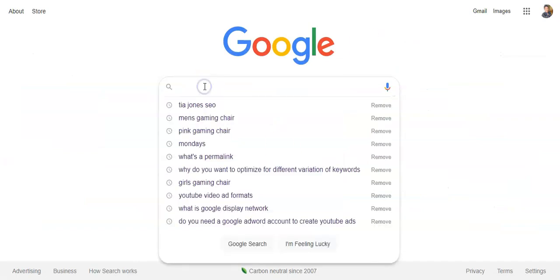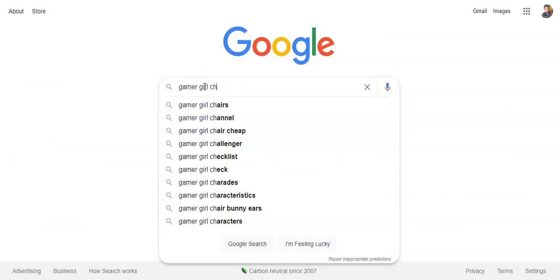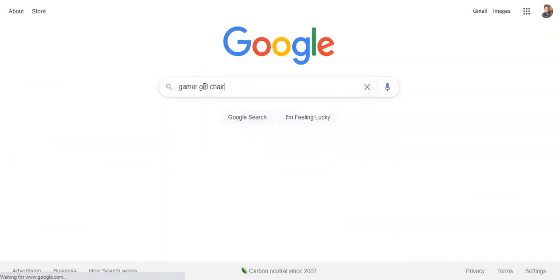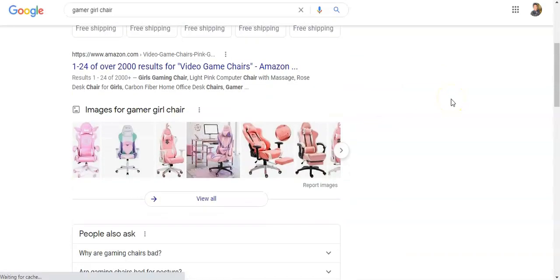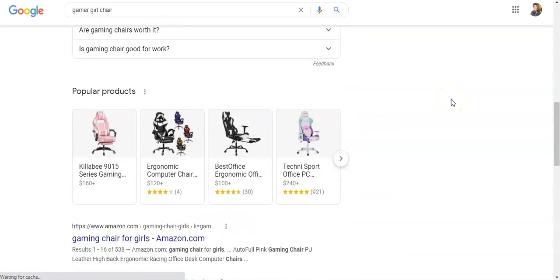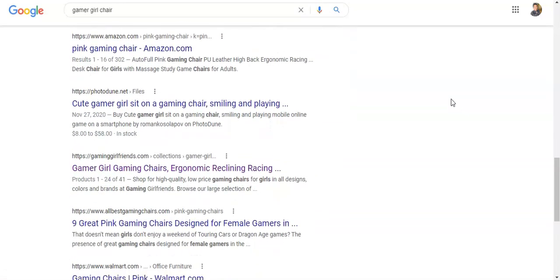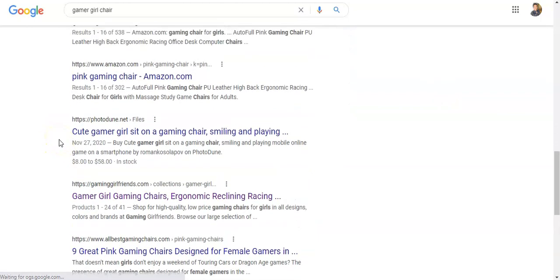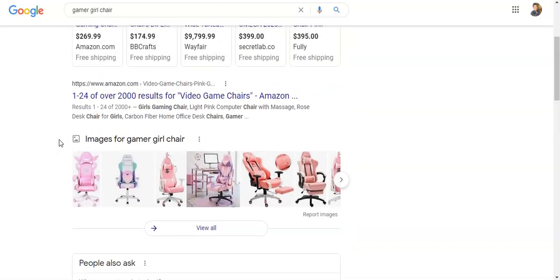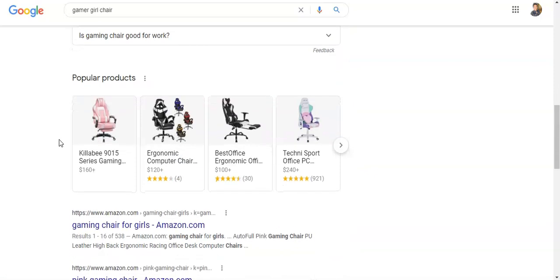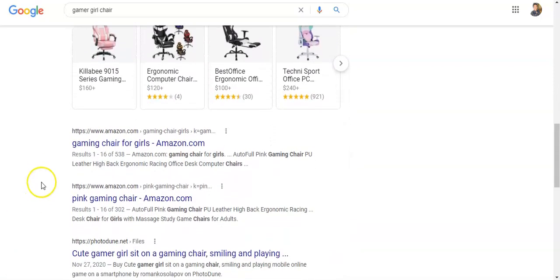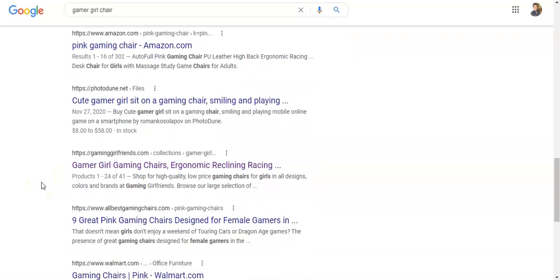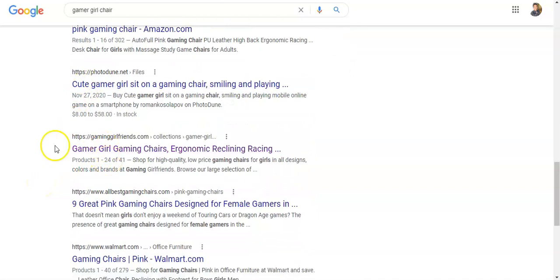If I type in Gamer Girl Chair, you'll see my ranking. Let's count: Amazon is one, Amazon is two, Amazon is three, Photo Dune four — so I'm number five for Gamer Girl Chair.